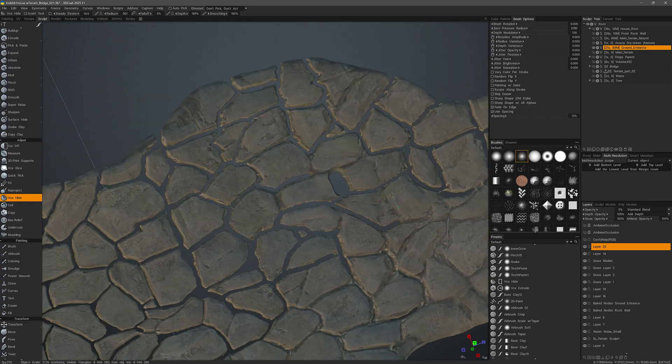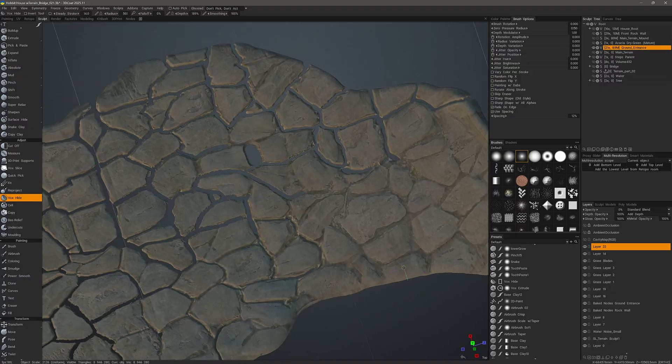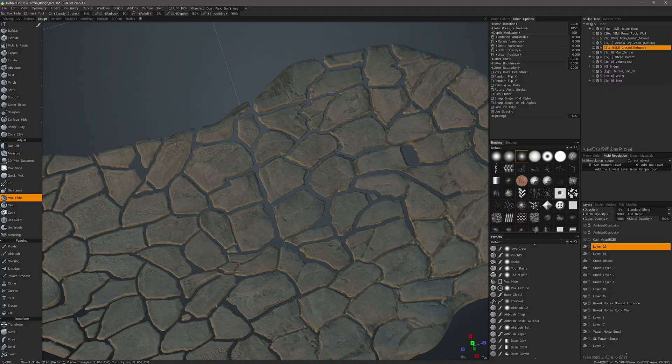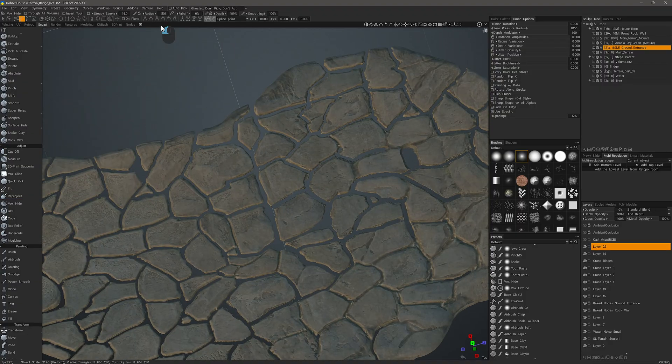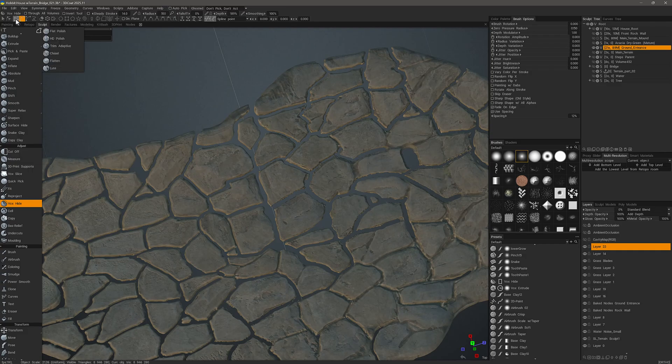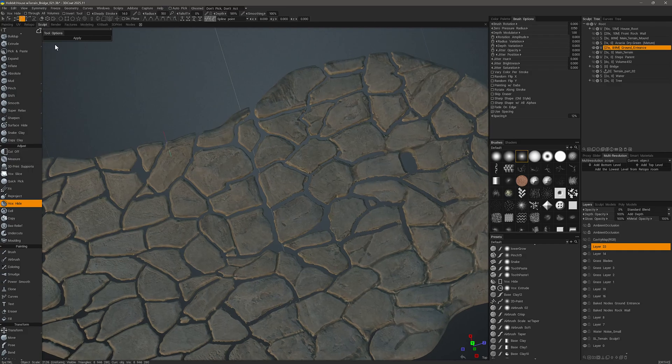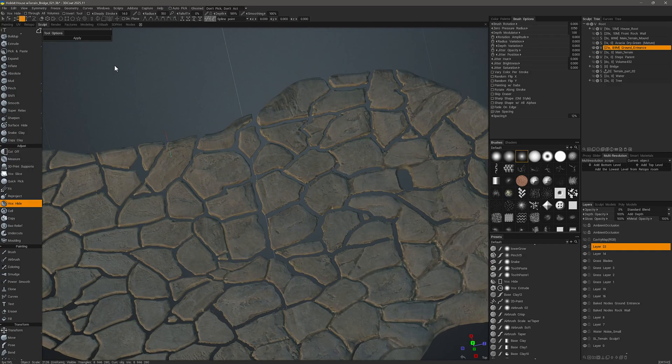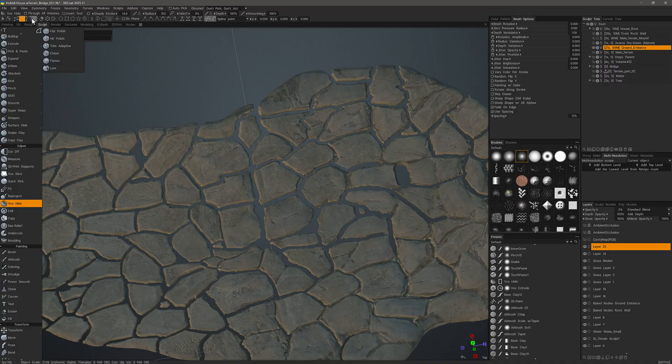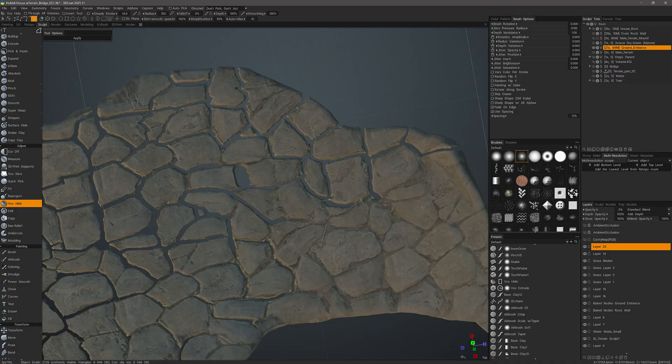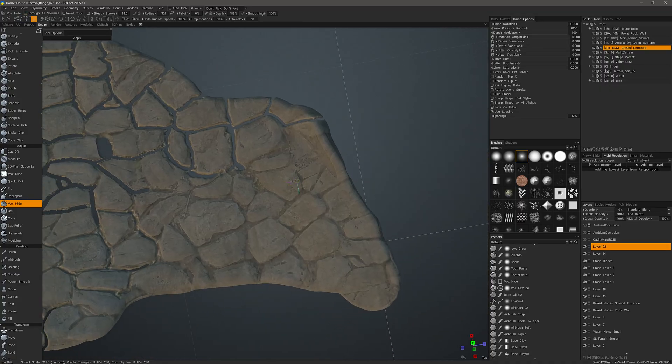One option that we have, instead of using a standard brush draw mode, is we could use the newer curves and have 3D Coat brush along those curves. We have a freeform mode here, so let's give that a try.